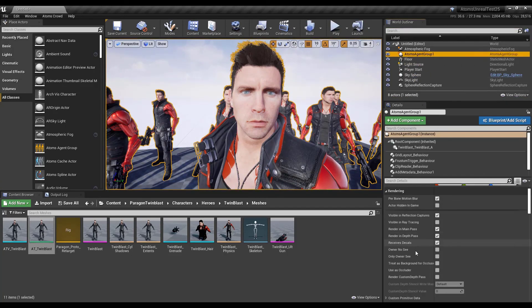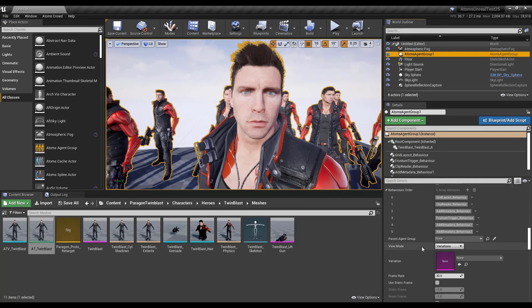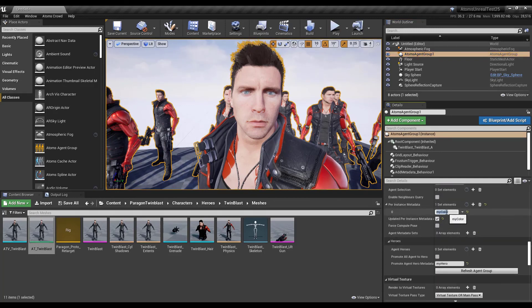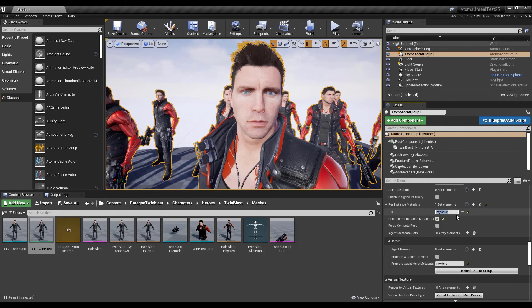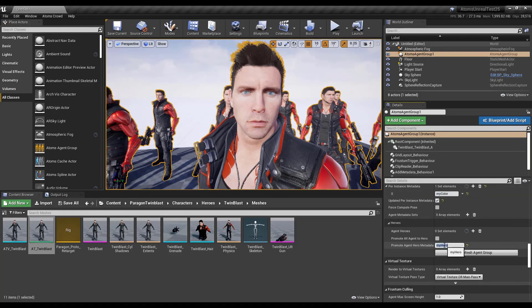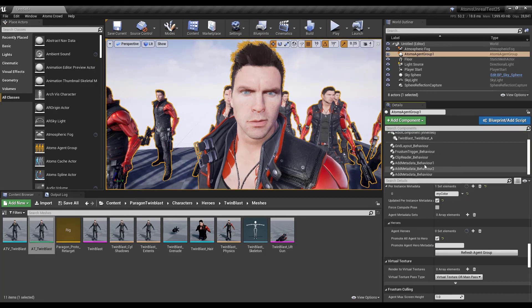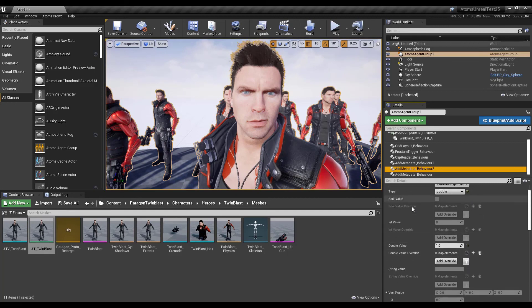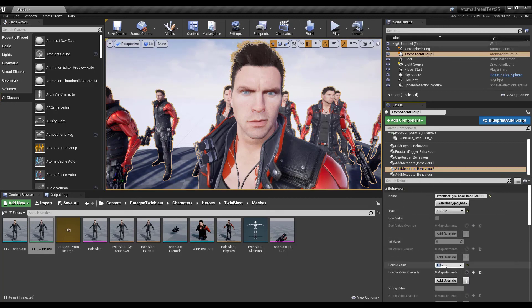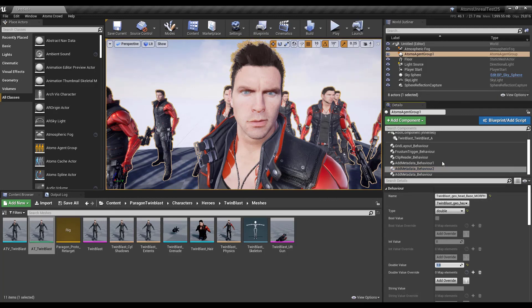Let me promote all agents so I can see it clearly. As you can see, the morph target is applied. If I change the metadata value to minus one or zero, it changes accordingly. You can obviously control this value in Blueprint, C++ logic, or with other behavior components that control metadata.